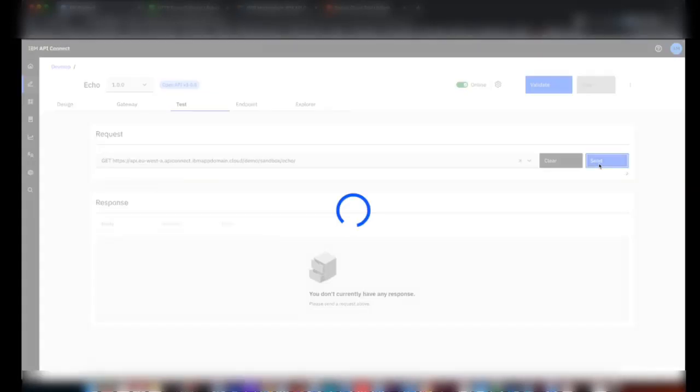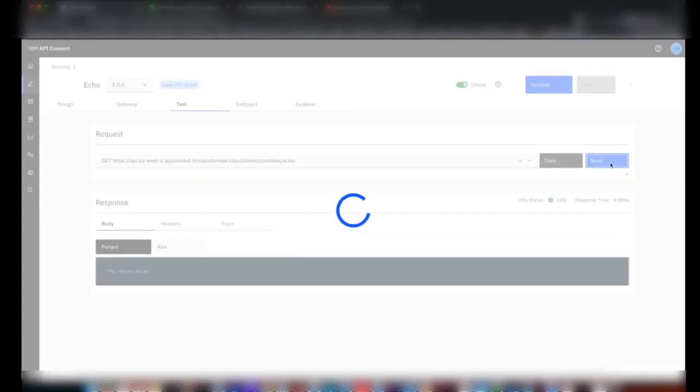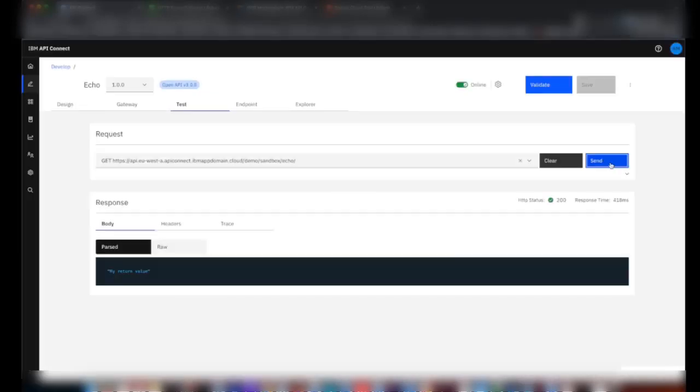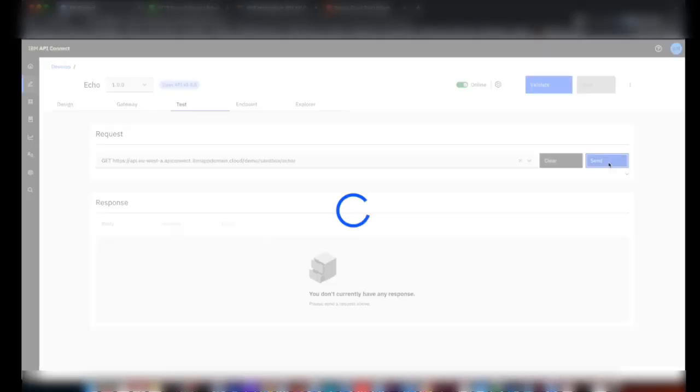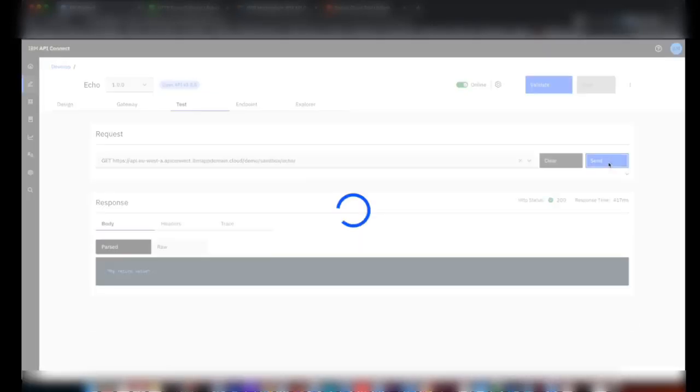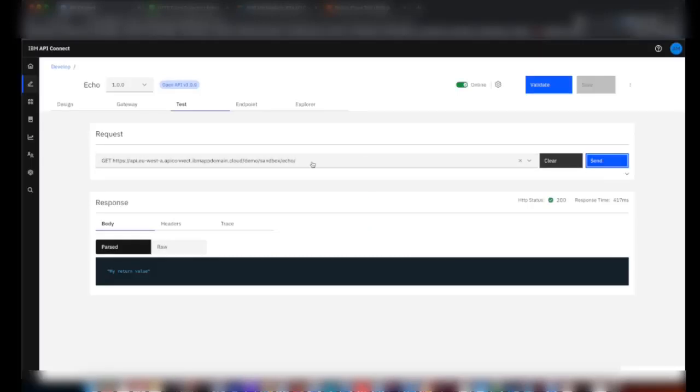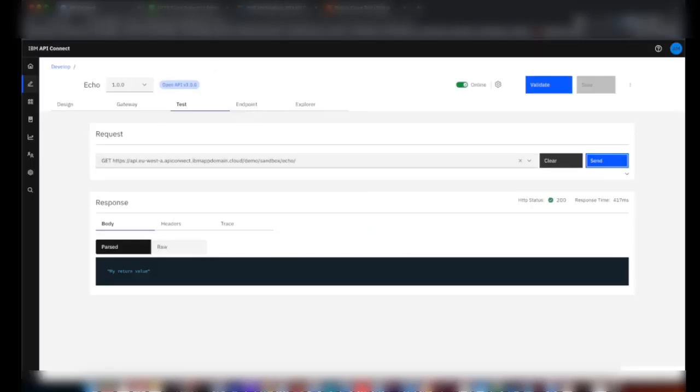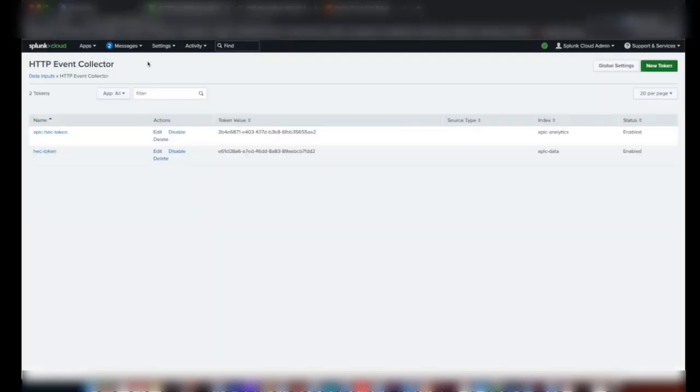So now a few API calls have been made and the analytics data is also generated and it is pushed to the Splunk index in real time.